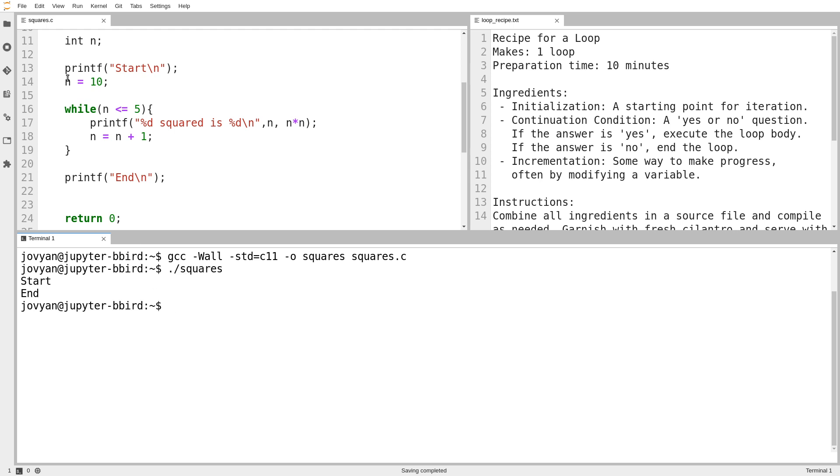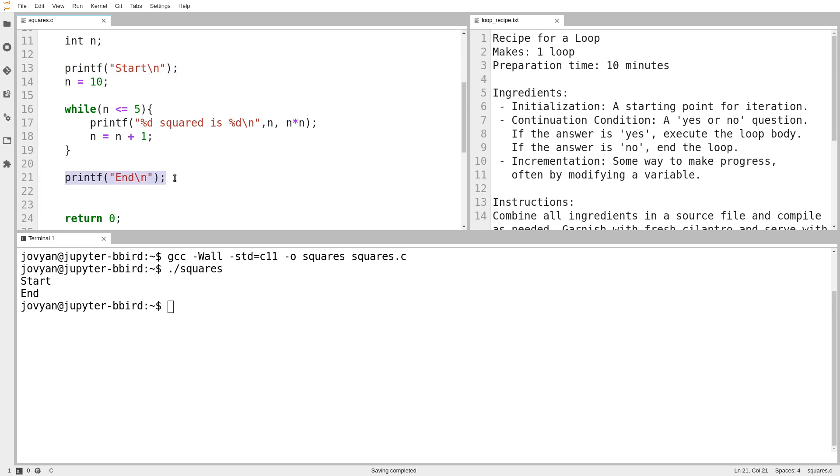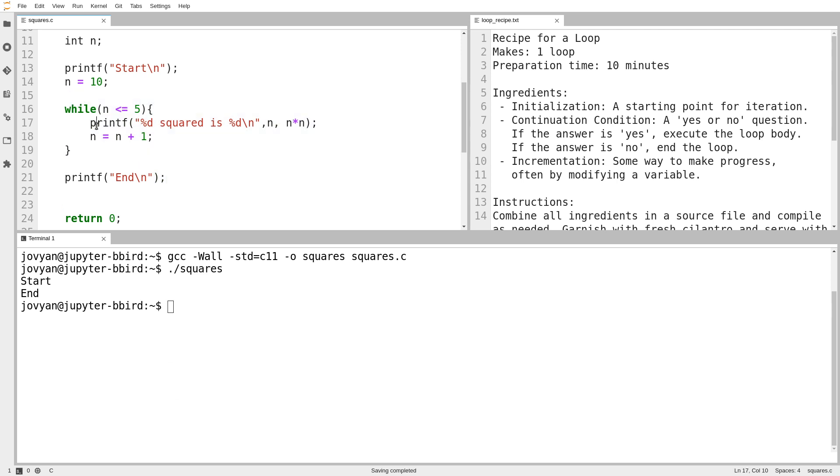It prints start on line 13, and then it prints end on line 21, which means it must be getting down to line 21. But what happened here? I mean, there's this print statement that says, whoops, there's this print statement that says something squared is something. Why didn't I ever see that? So usually you might see if the loop never runs, there's a certain suspect.